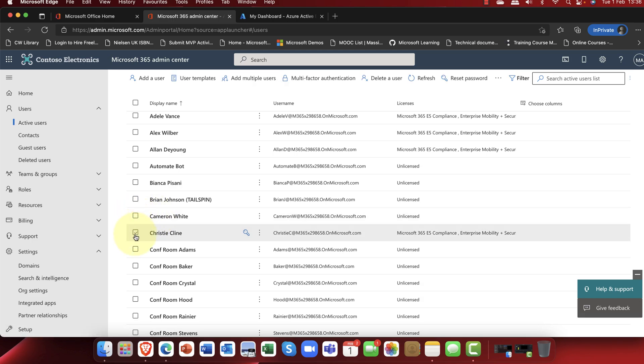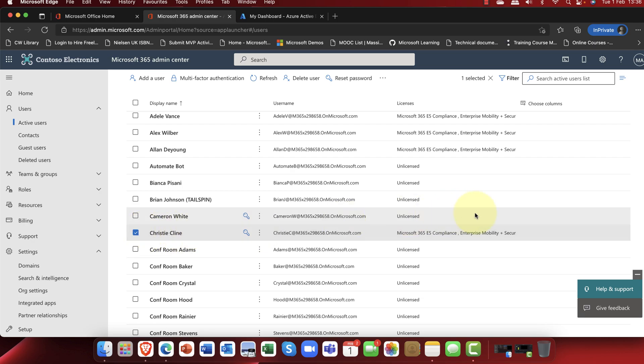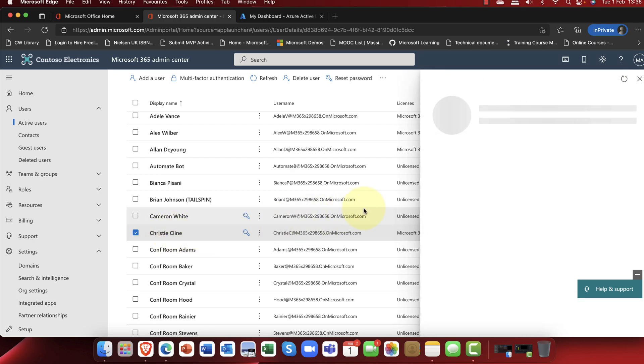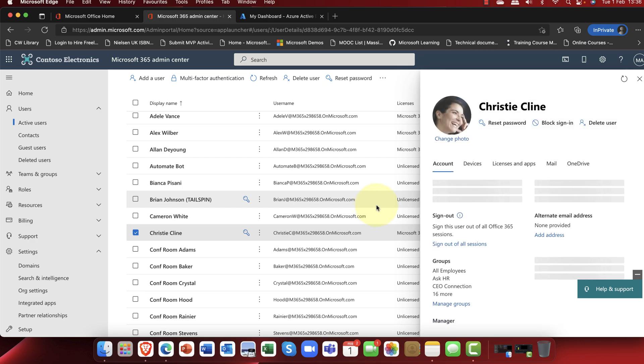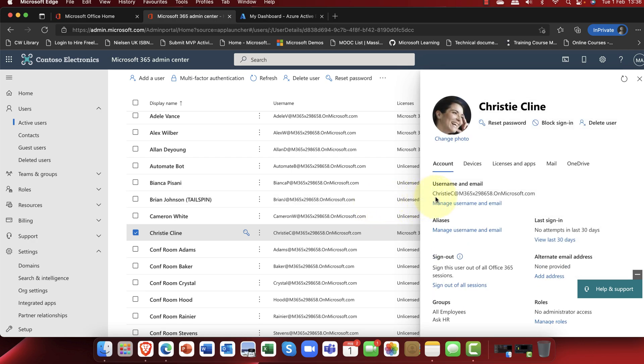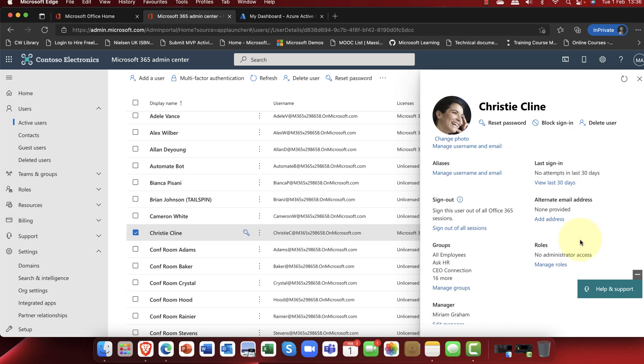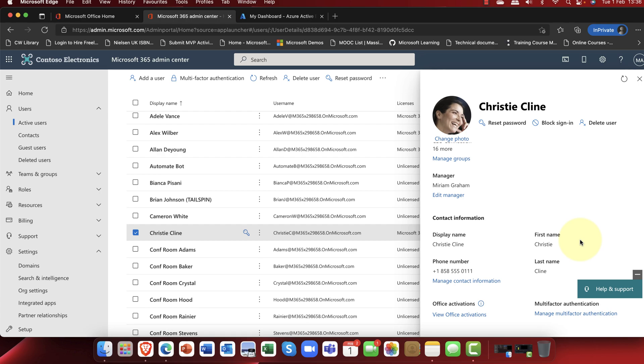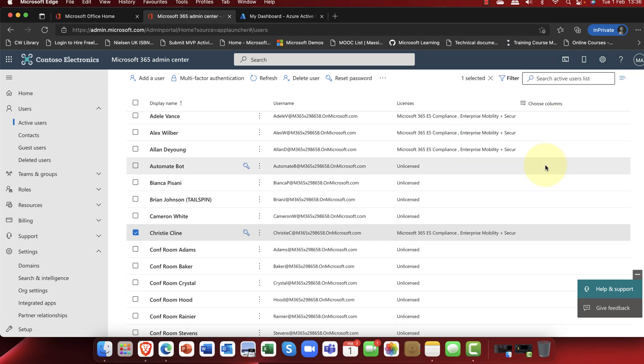You can find exactly the same thing by going into users and active users here in the portal. And in here, I can, let's say, for example, I've got a user here called Cameron. And one of the things, well, first of all, I'll make sure he's licensed. I've got a user here called Christy. And you can see that Christy is a licensed user. And what I can do is you can go either, you can either go into Christy's account here and in Christy's account, you can see that we can go ahead and you can configure multi-factor authentication from within here.